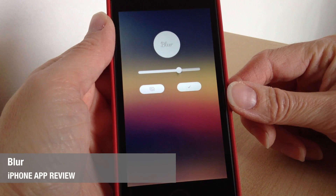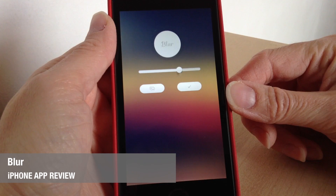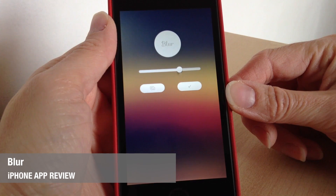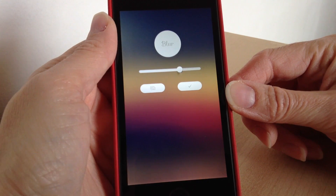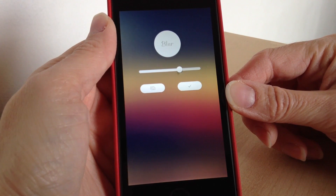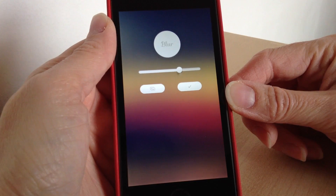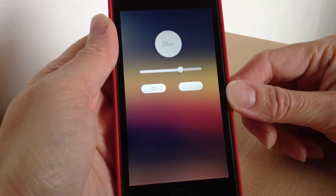Hi there, Jane here with another app review. Today we're going to look at an iPhone app called Blur — an app to transform your pictures into backgrounds so you can set them as a wallpaper.